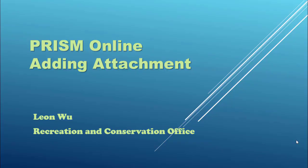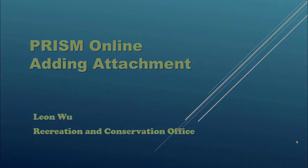In this training clip, I'm going to show PRISM sponsors how to add attachments to their projects.